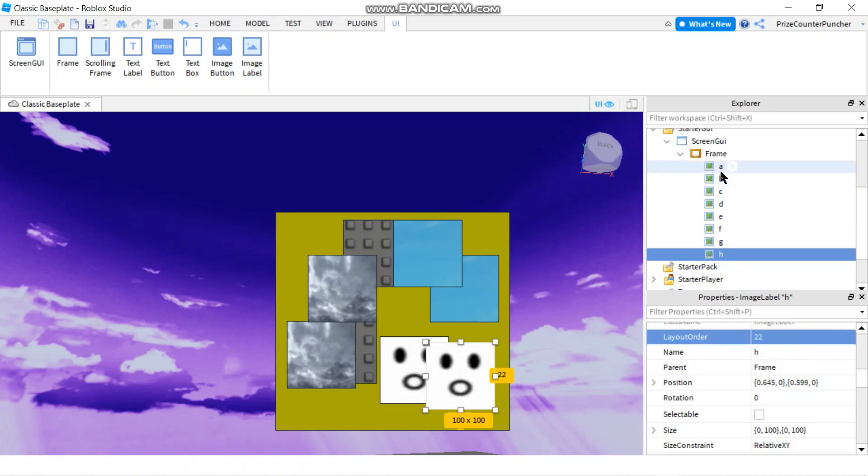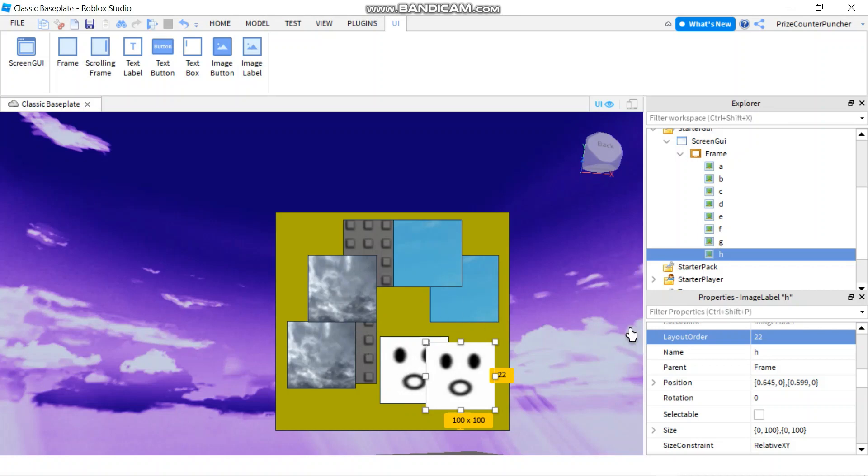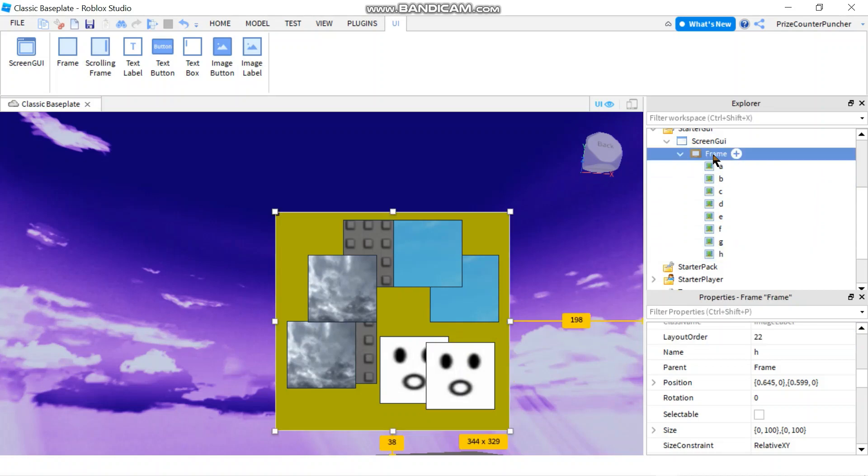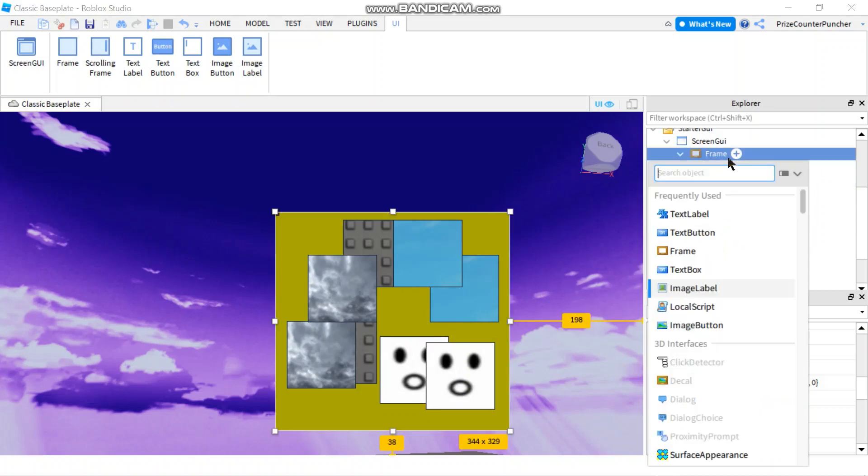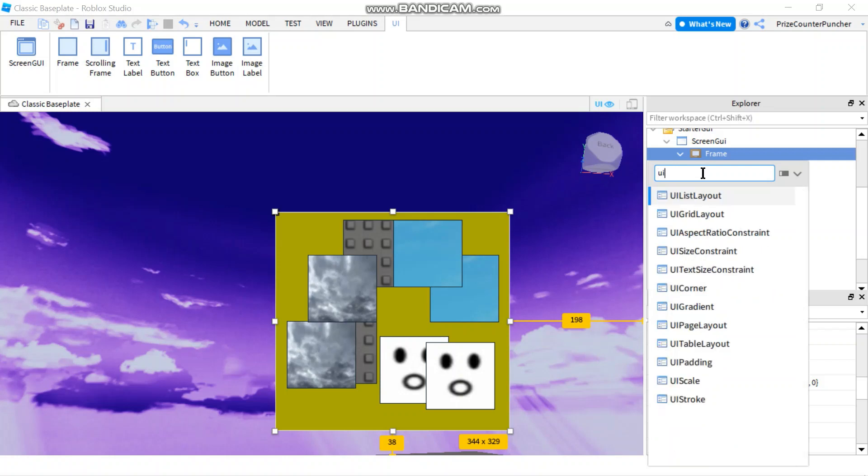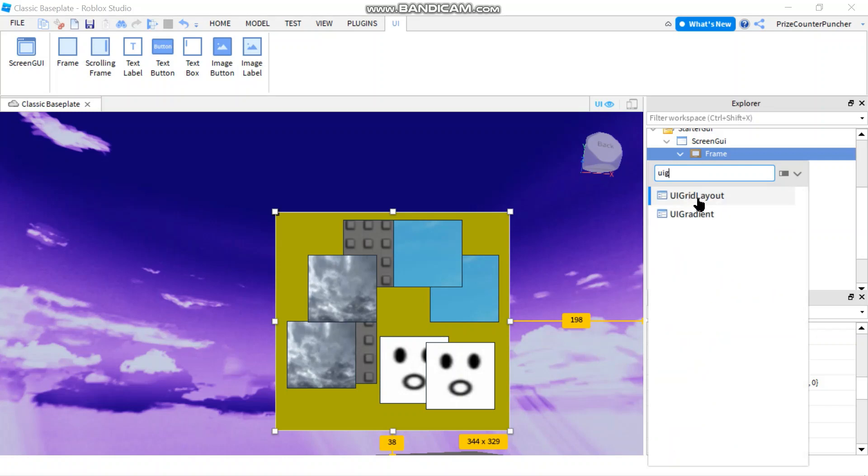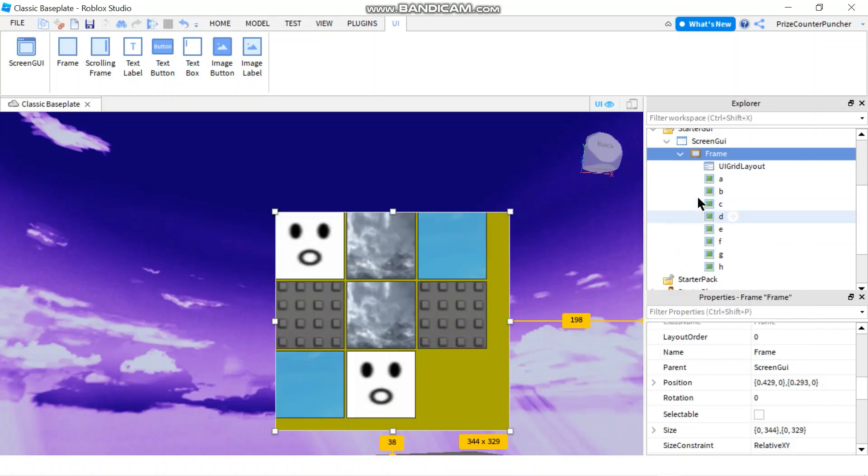They each have a different name and a different layout order. Now as you can see, they're pretty messy, on top of each other all over the place. If you want to line them up neatly, select the frame, click on the plus sign, and search for UI Grid. Select that and immediately everything is lined up neatly.